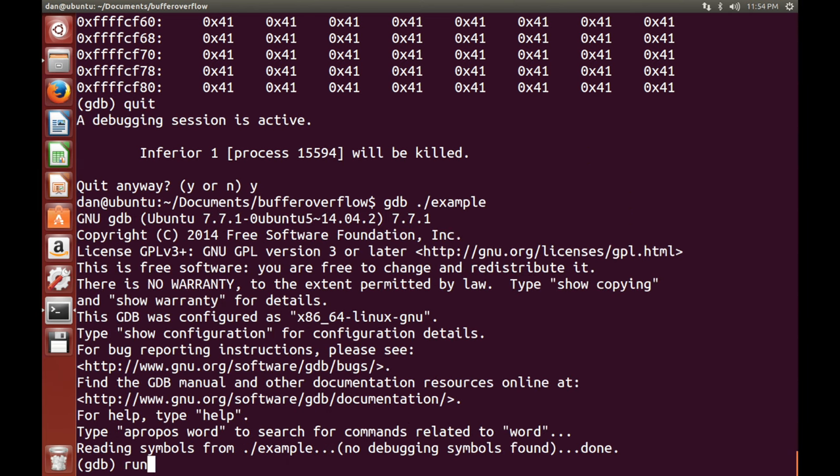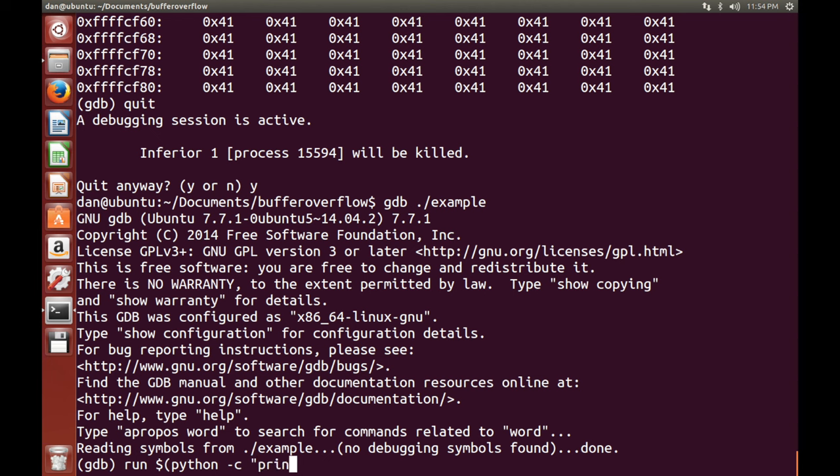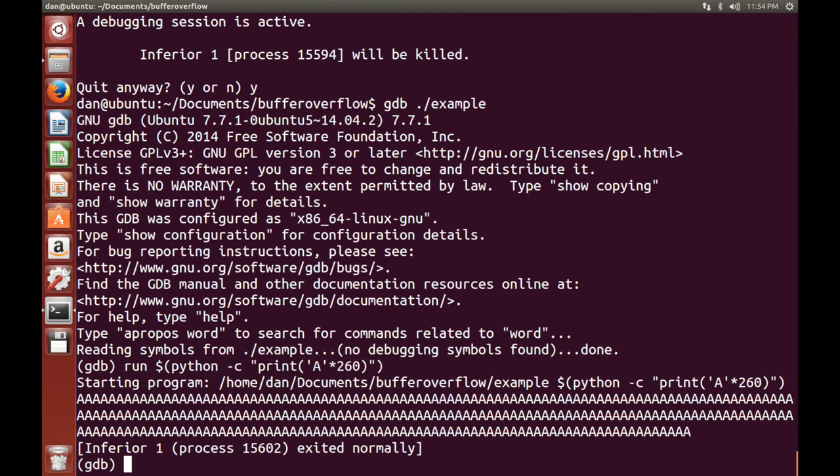So for this one, we don't want any break points. So what we want to do is we want to run it. We want to use our Python trick again. Except this time, we want to keep increasing the number of A's we print until we get an overflow. And we'll know it's an overflow because we will segfault instead of exiting normally.